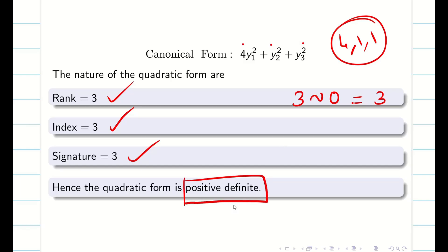Hope you understand, students. I have given a clear picture of how to find the nature, index, rank and signature. This can be asked as additional data in a part C question when they ask you to reduce the quadratic form into canonical form and hence find the rank, nature, index and signature. Thanks for your patience. Kindly subscribe to our channel and share with your friends — let everyone get benefited. See you in the next video. Thank you, bye-bye.